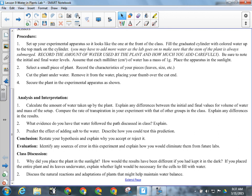For the analysis: calculate the amount of water and explain any differences. Compare the rate of transpiration with other groups — keep in mind that everyone has a slightly different size of leaf or a different kind of plant, so try to compare with someone who had a similar setup. Number two: what evidence do you have that water followed the path discussed in class? For that question, refer to the pictures you took — especially the after pictures. Number three: predict the effect of adding salt to the water — making it a saline solution instead of fresh water — and how that would affect the plant's ability to transport water.